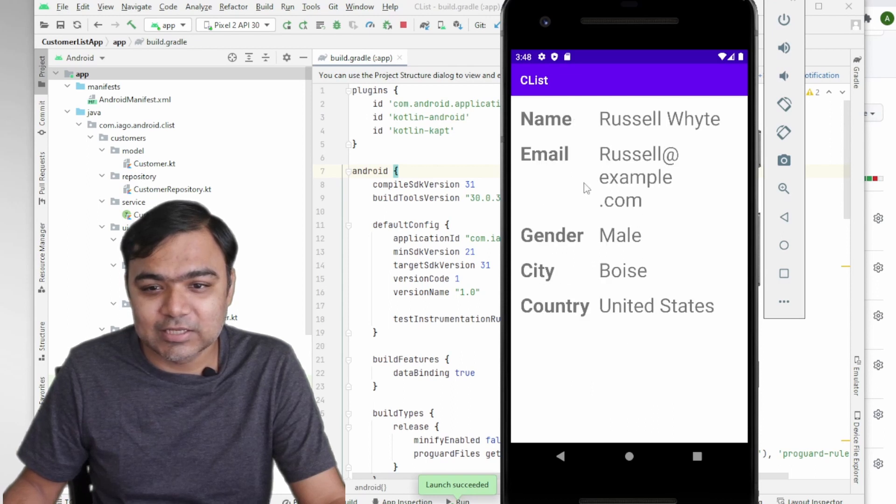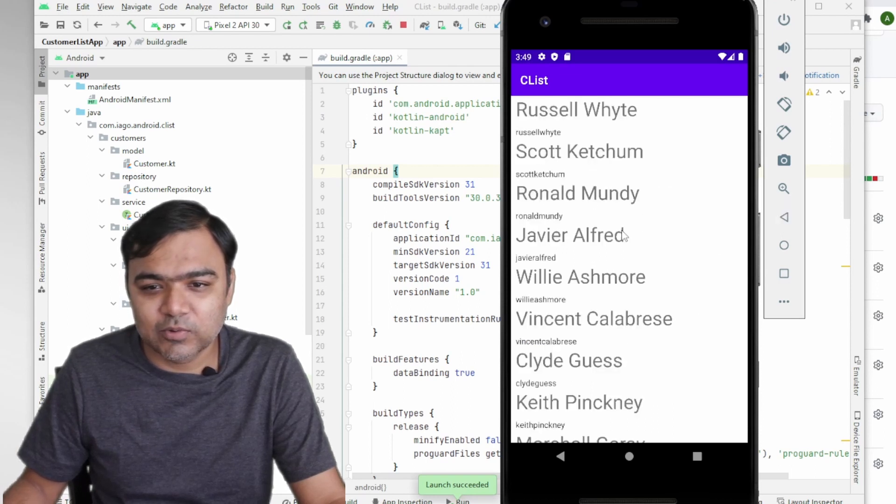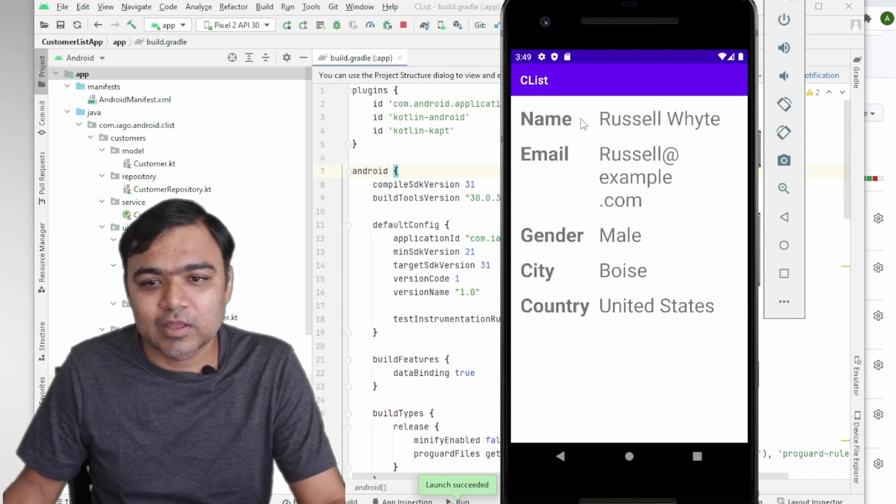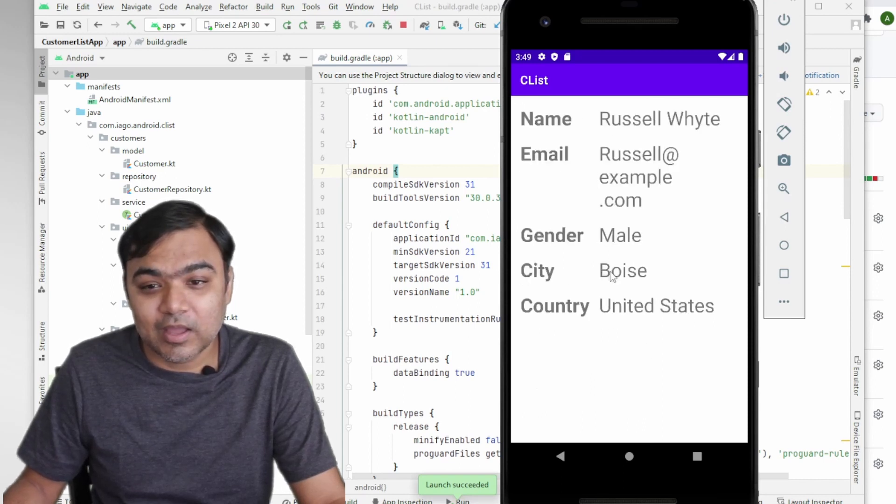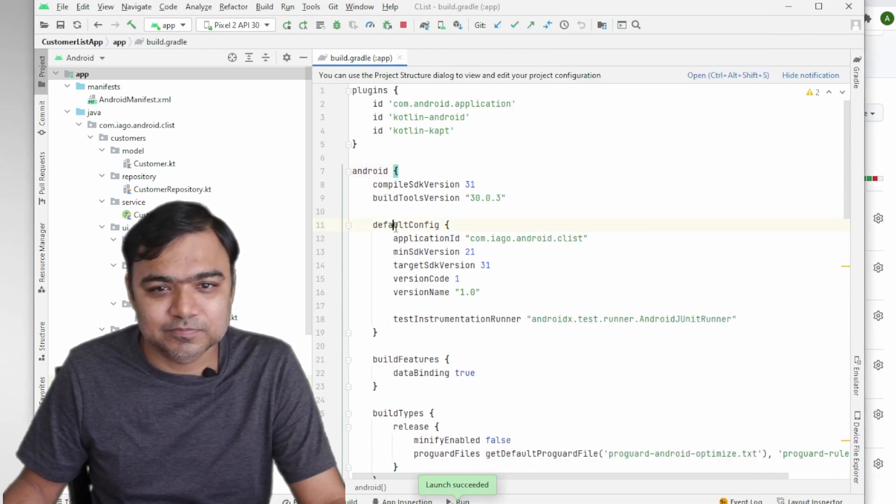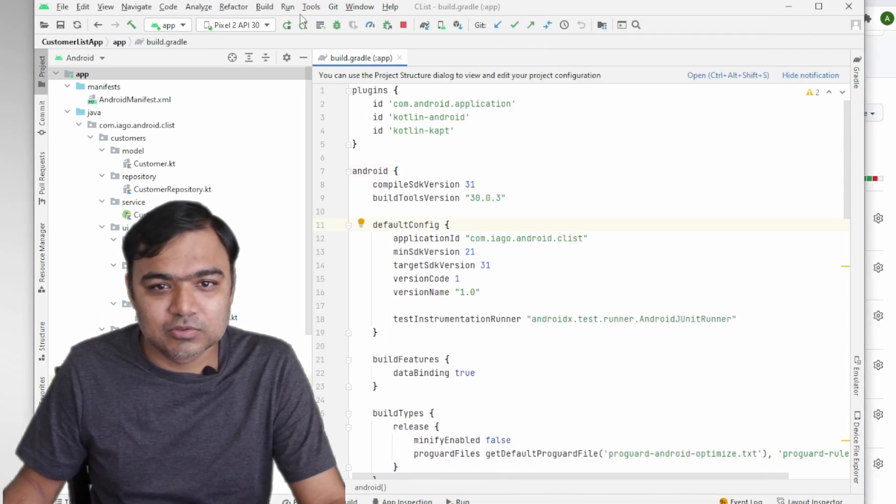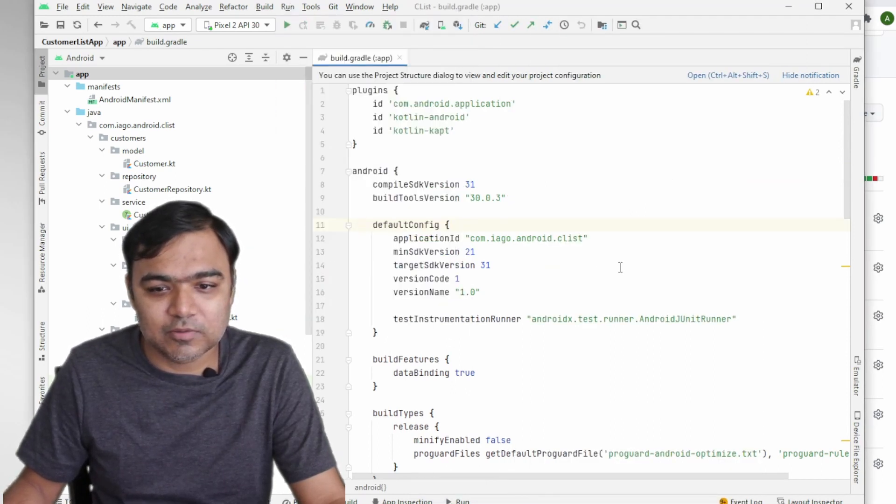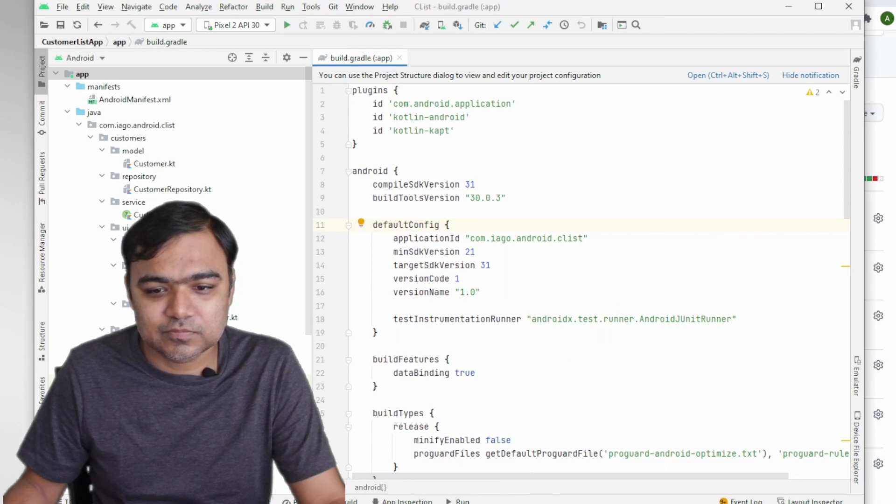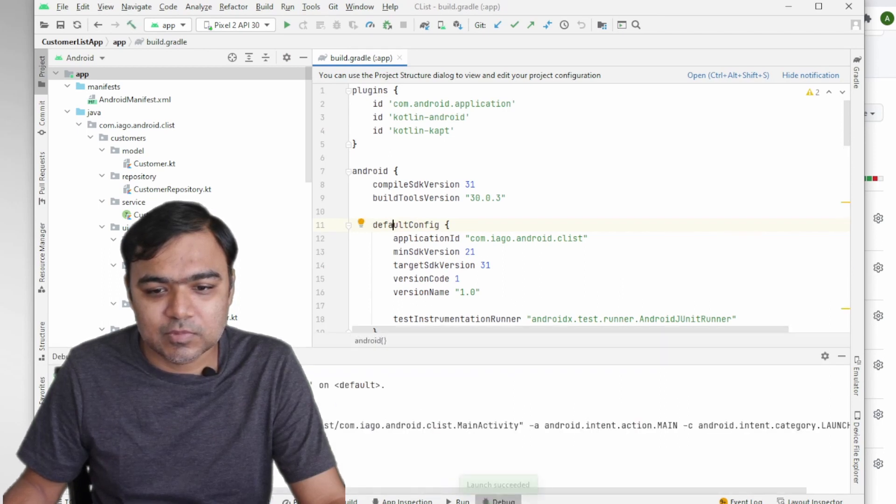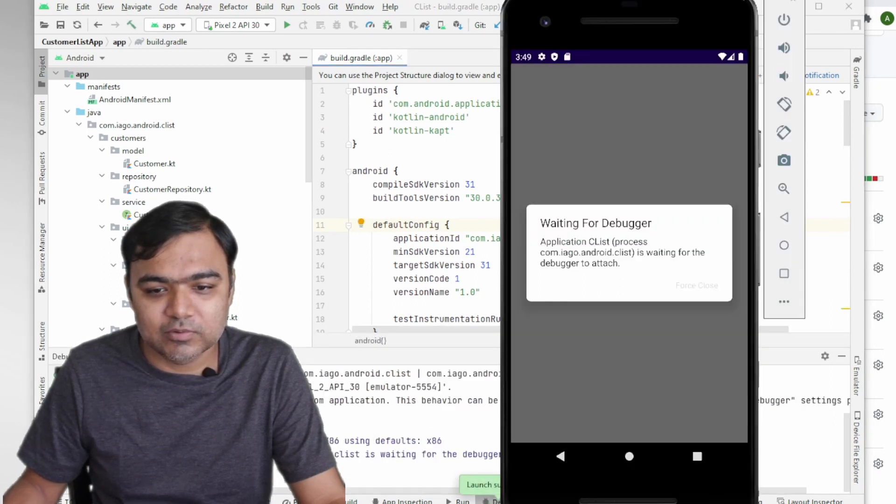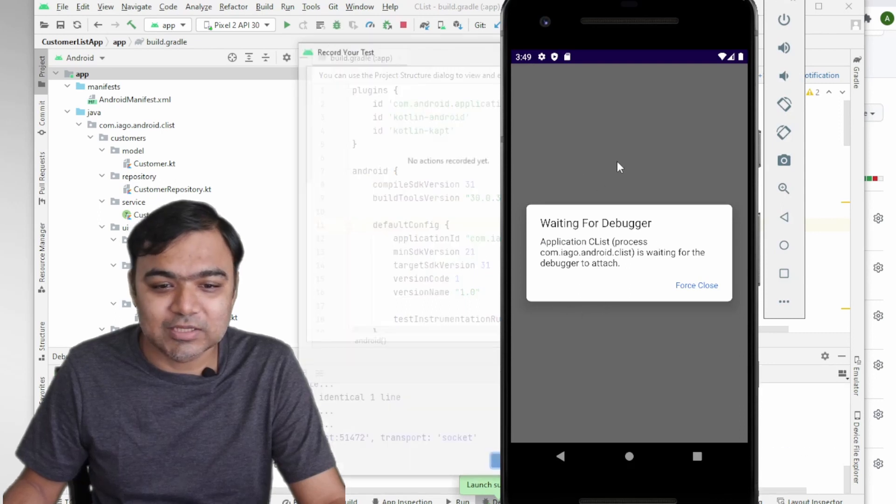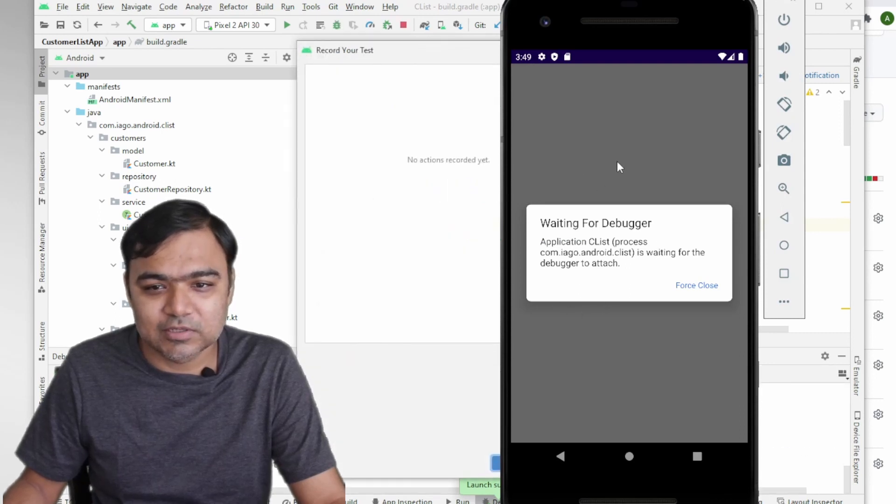So the app is running. I have modified this app, now it has a details fragment and we're just going to write a simple test case where we launch the app, click on one of the names and check whether the details are matching or not. So let's click on Run, Record Espresso Test.